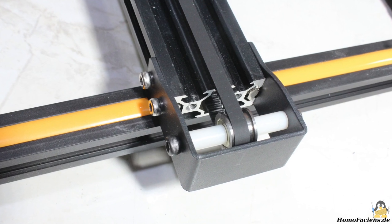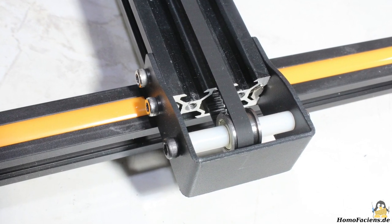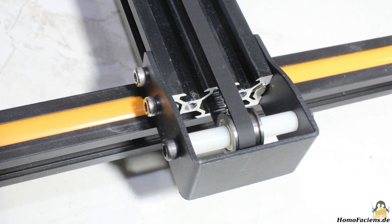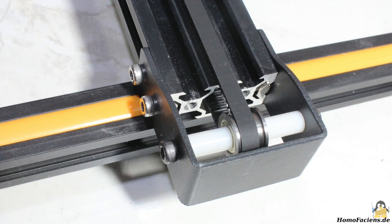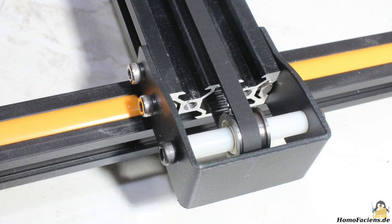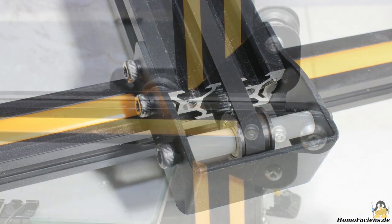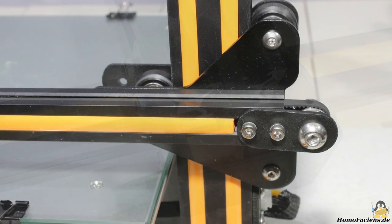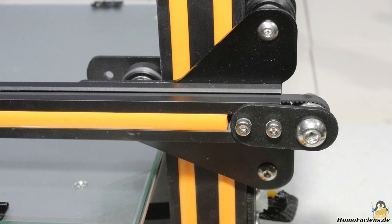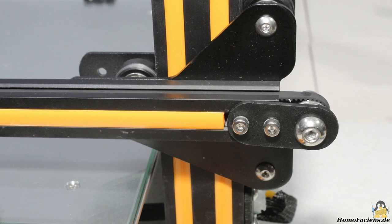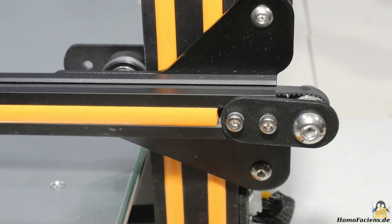The mount of the deflection pulley at the Y axis is now made of metal, you can adjust the correct tension on the belt by moving that clamp. The tension on the belt of the X axis is also adjusted by moving the deflection pulley.